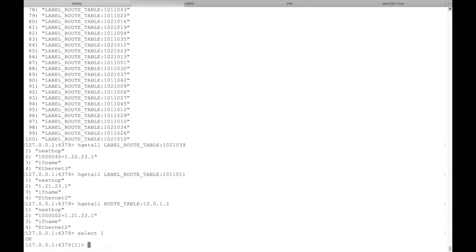As might be expected, there's also MPLS information in the ASIC DB.